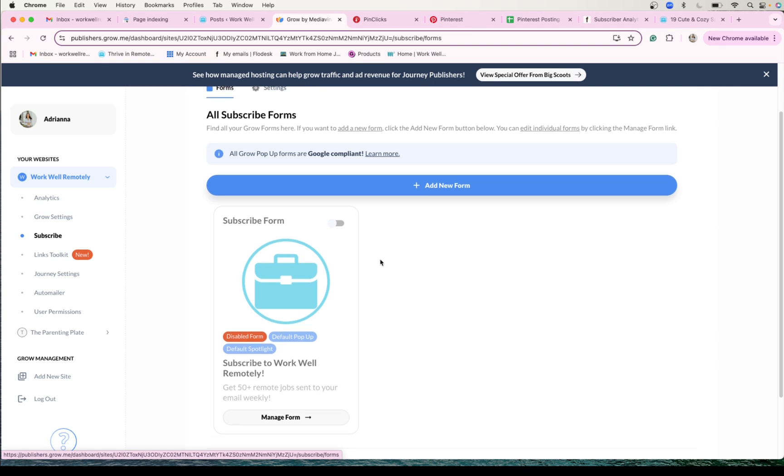But then again, like I said, pop-ups don't always work. I prefer having the content embedded directly in blog posts, and so that's the way that it's been working for me.